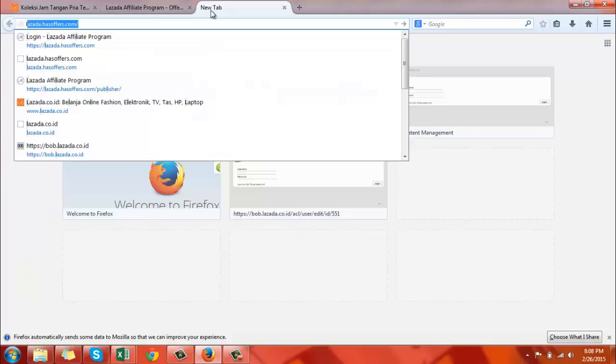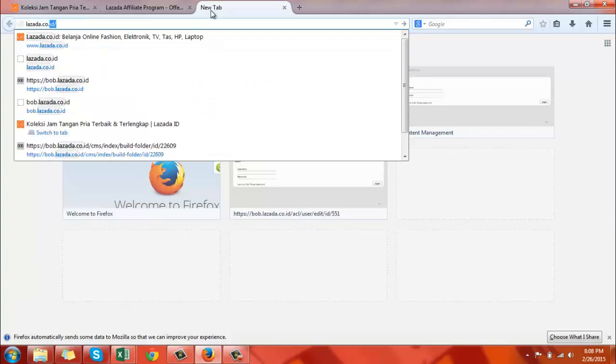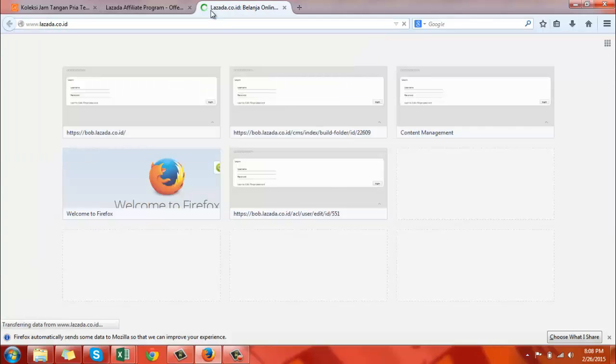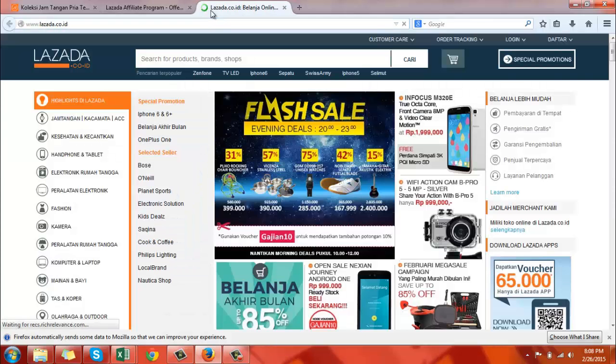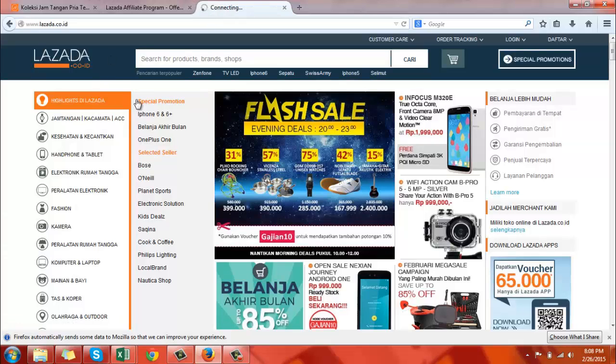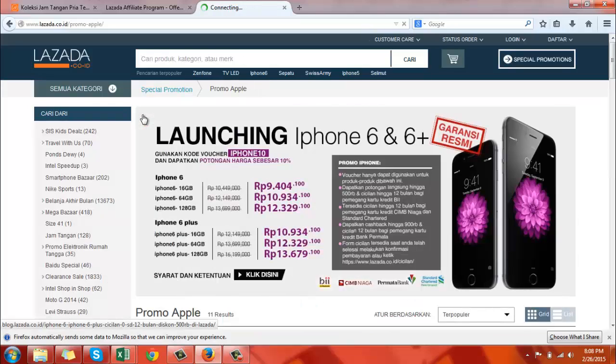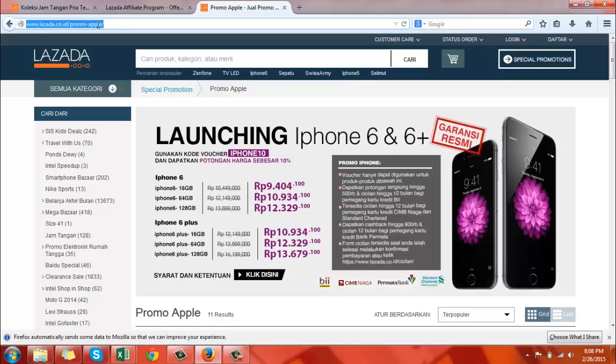Now in a separate browser tab, open your local Lazada site. Choose the specific product or campaign landing page for the link you want to create. Highlight the link and copy the URL.